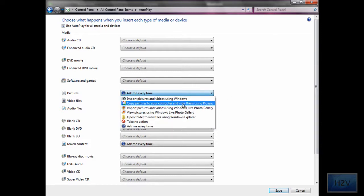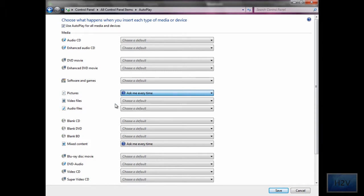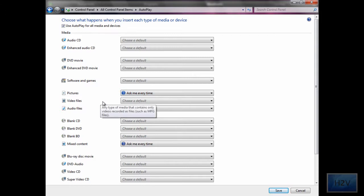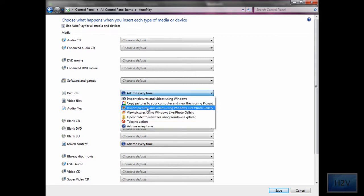Like I have Picasa 3, and if I choose that every time, it will automatically import them to Picasa 3 and then view them.